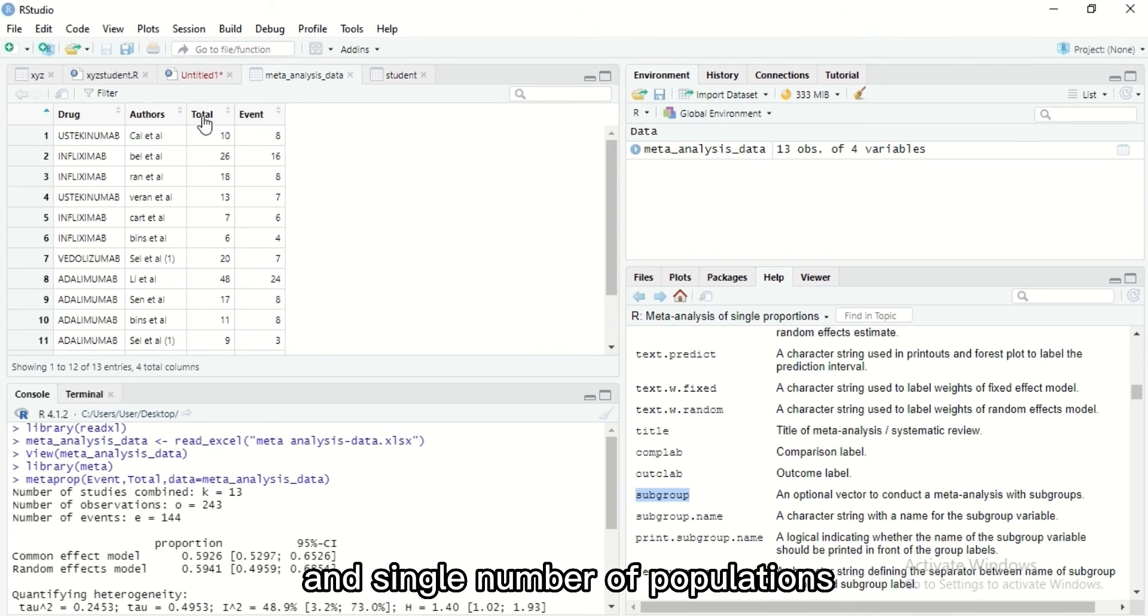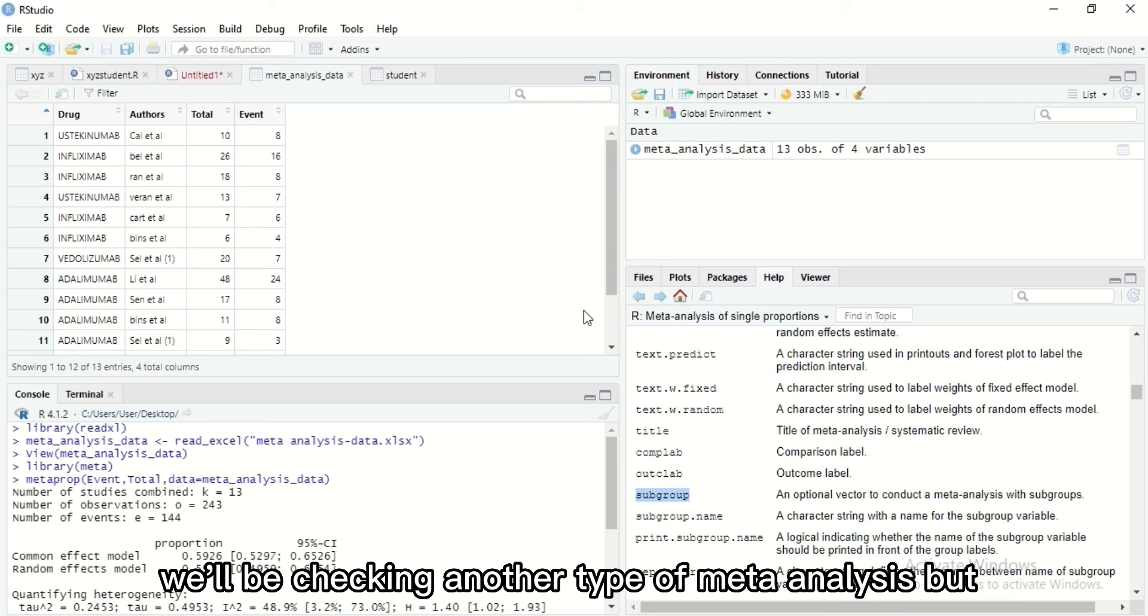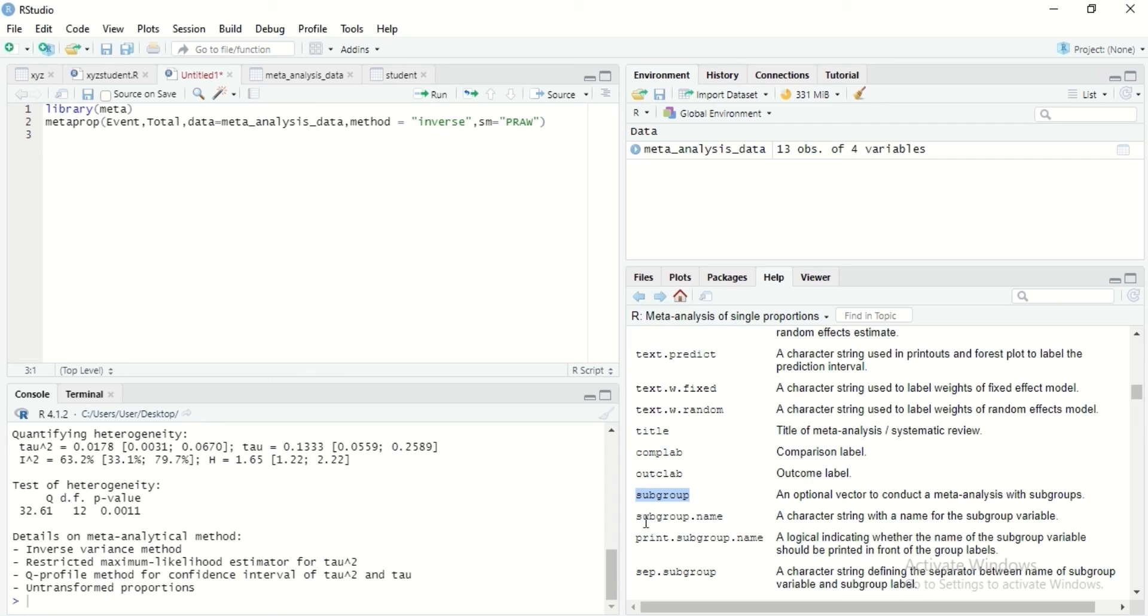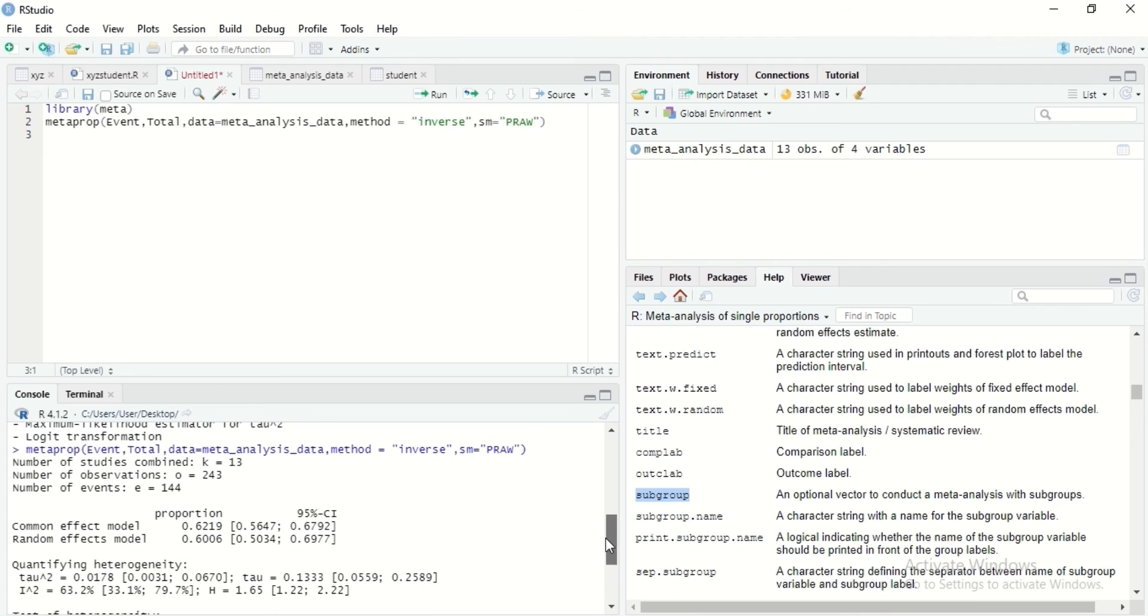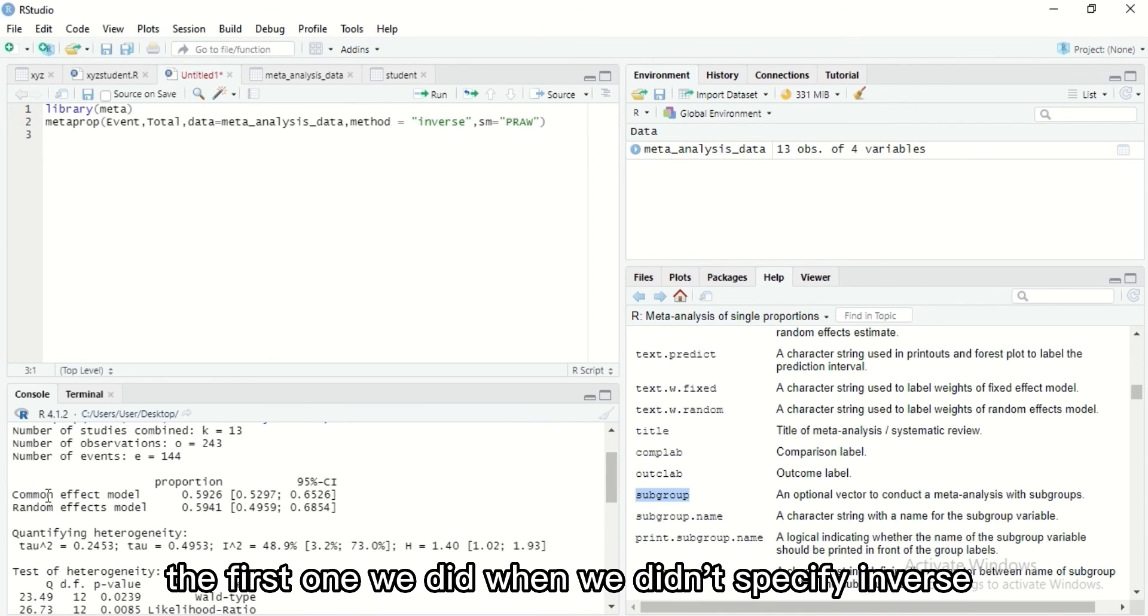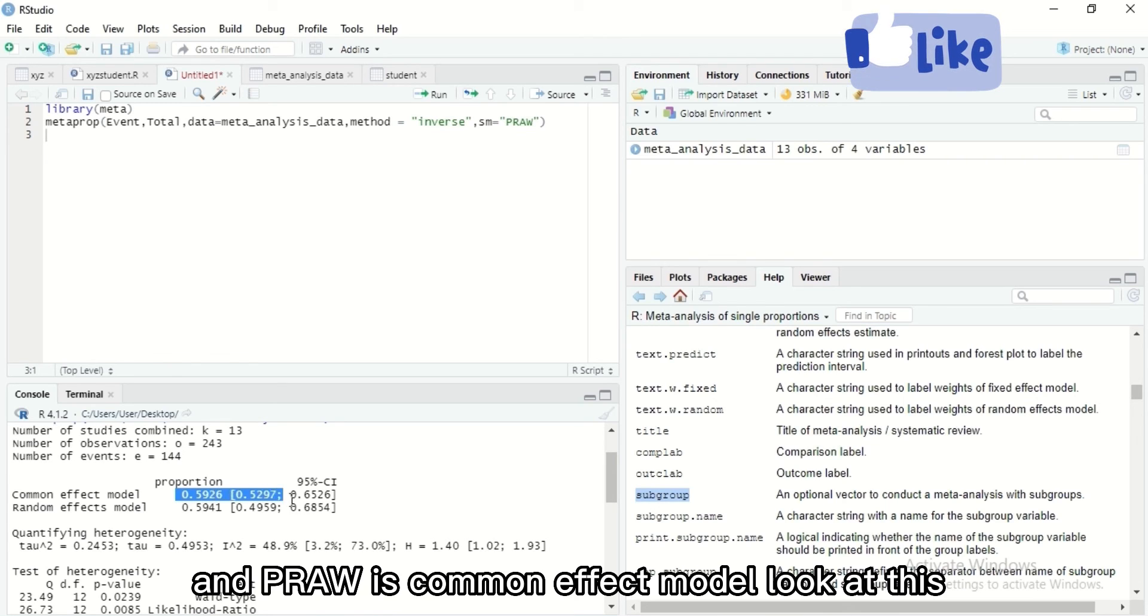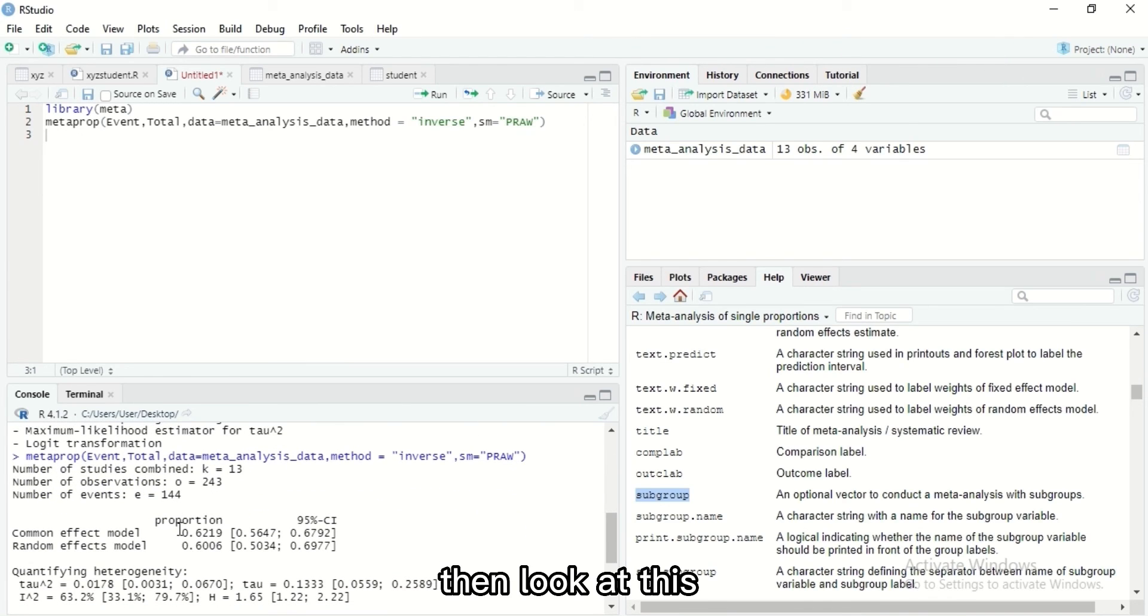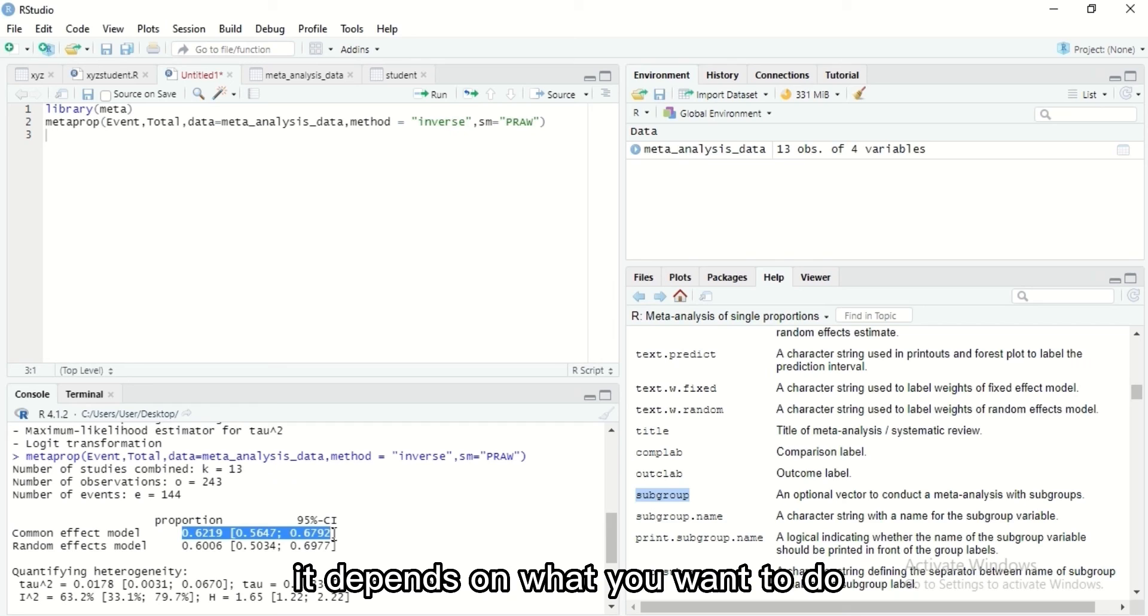In the next video we will be checking another type of meta-analysis, but now let's check this out. Can you see that? Our proportion here now, let's check it out with the first one. The first one we did when we didn't specify inverse and PRAW. Common effect model, look at this. Look at this. Can you see the difference?